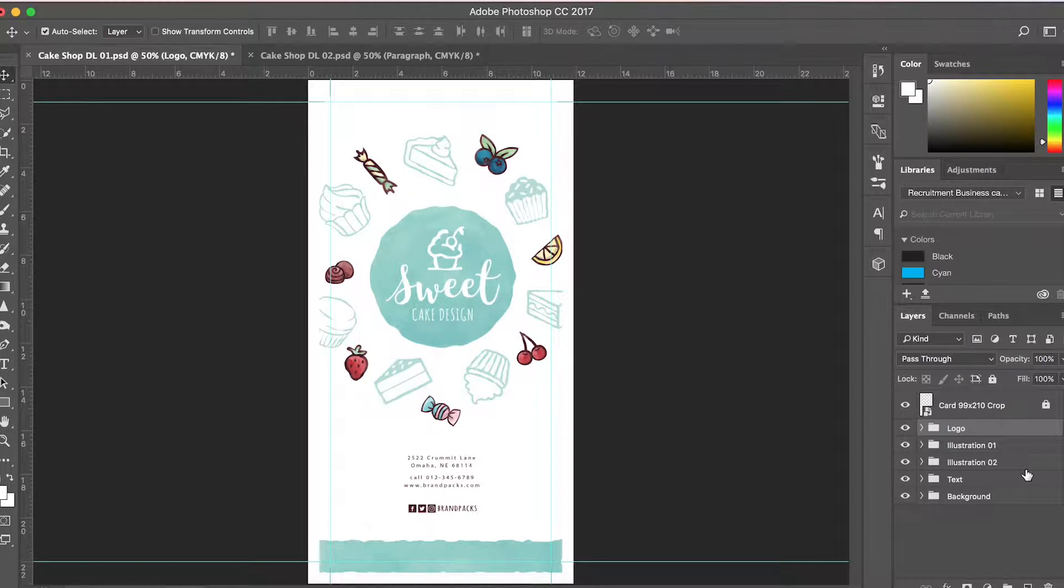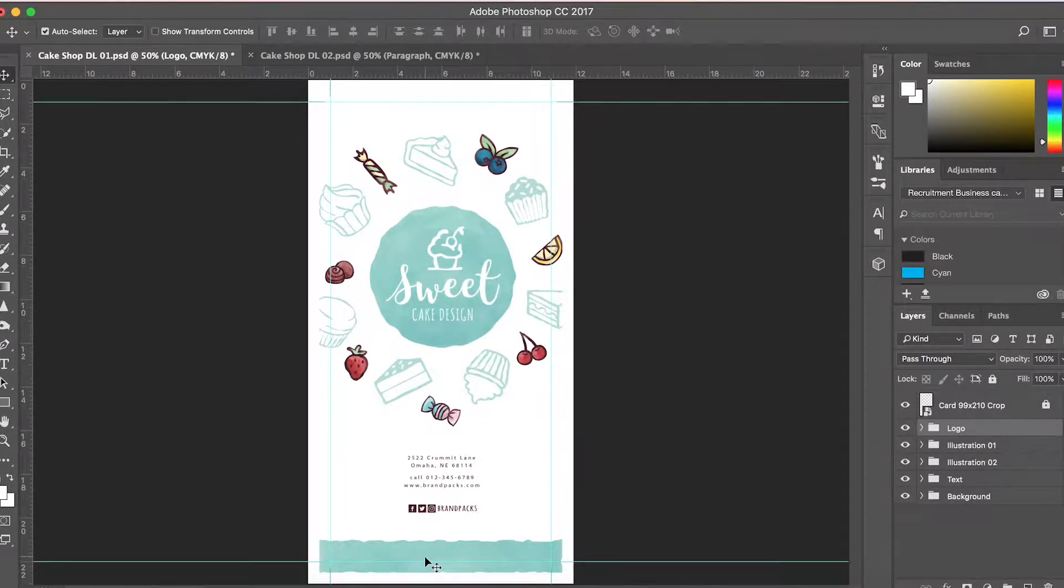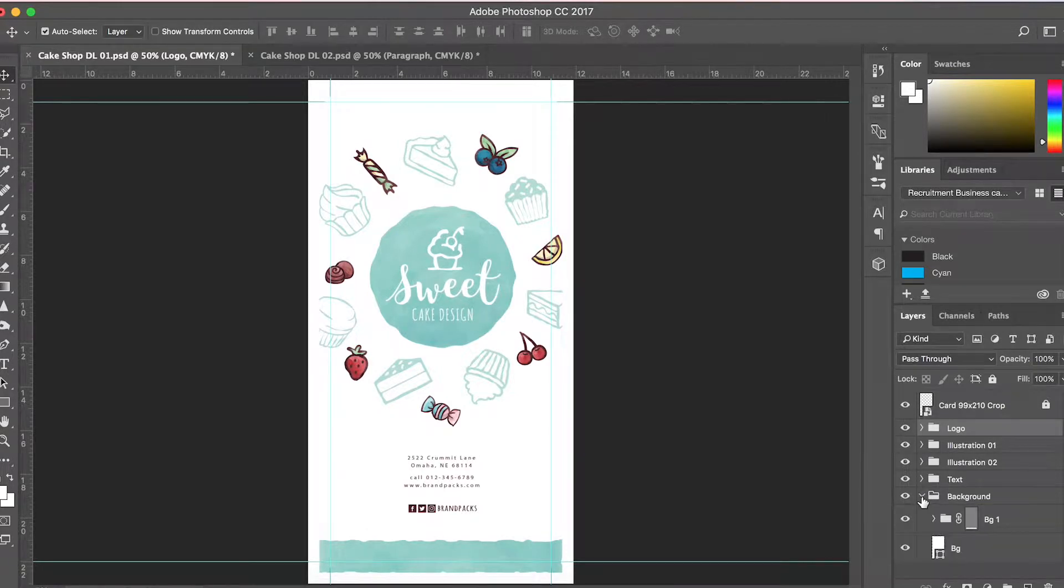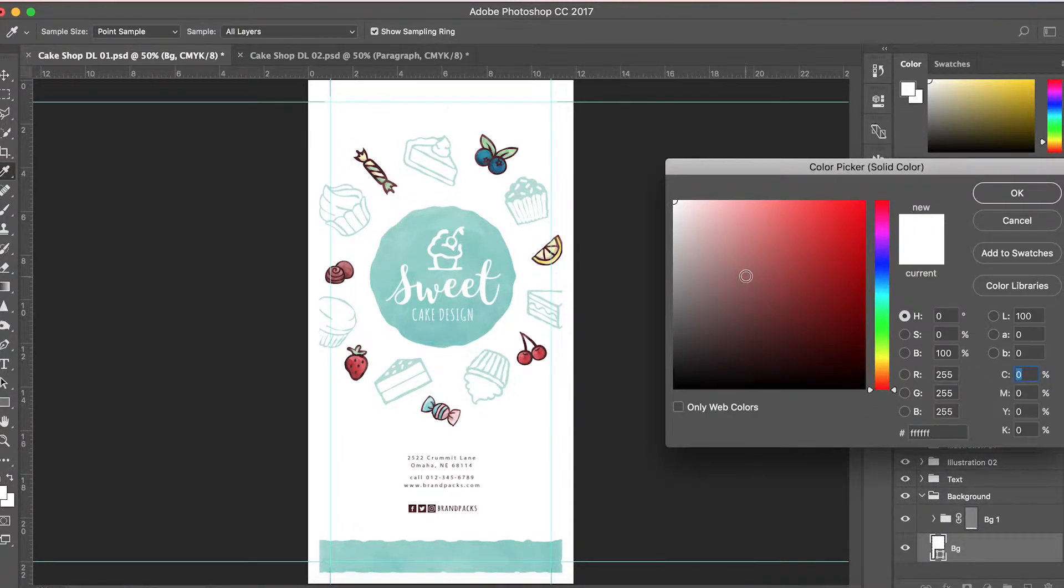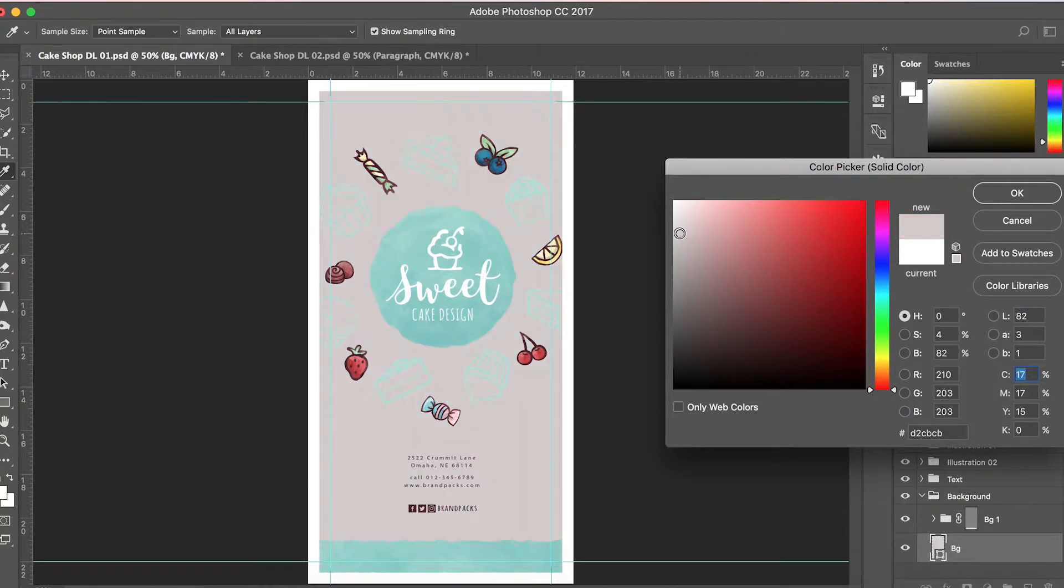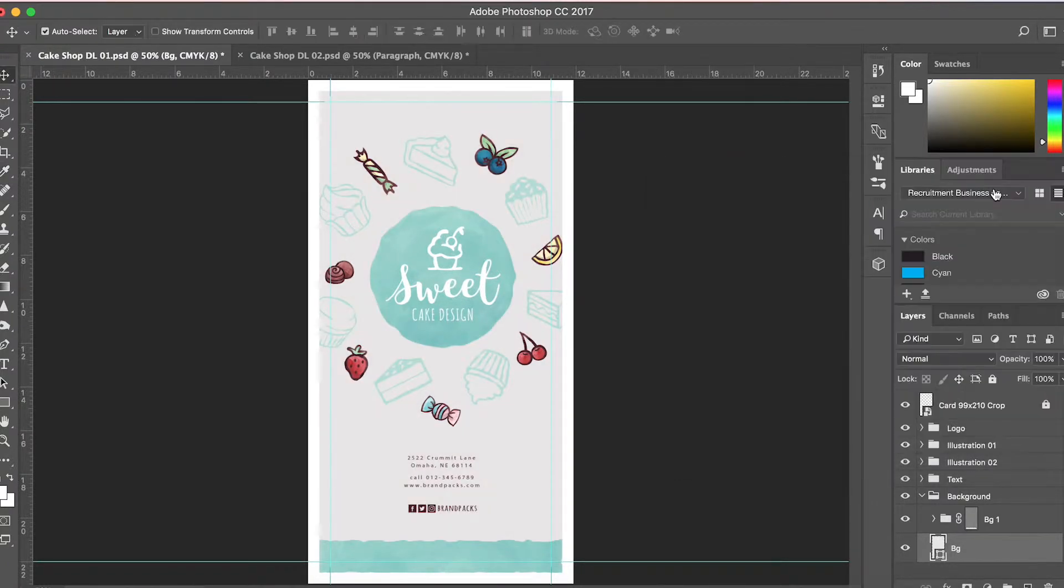All Brandpacks templates are super easy to edit. If you want to change something like the background color, just go down to the background folder, open it up, navigate to the BG layer, and double-click. You'll see a color picker where you can make it darker or add some pink. Hit OK. I'm going to undo that because I like the white background better. If you ever have difficulty finding a specific layer or aspect of the template,